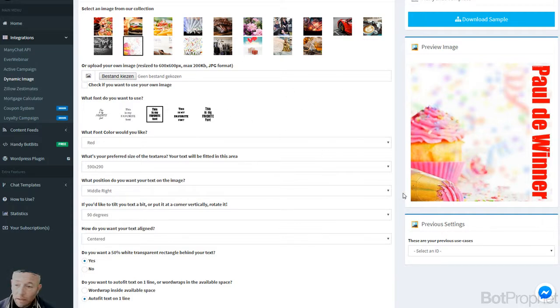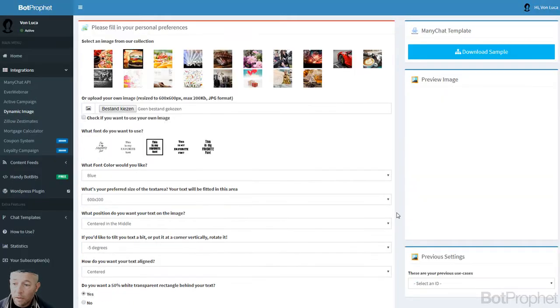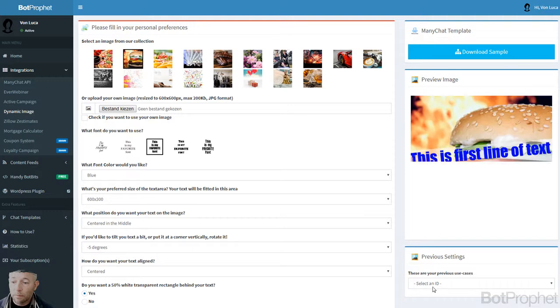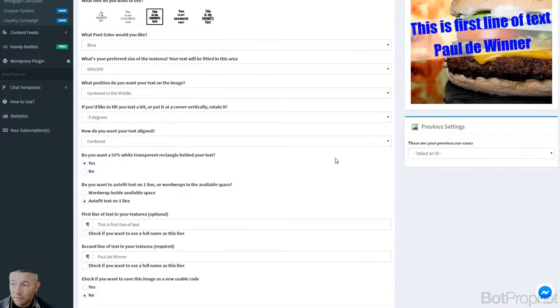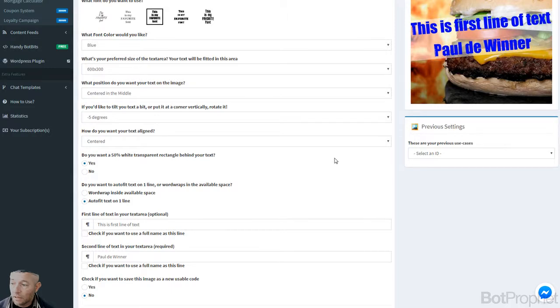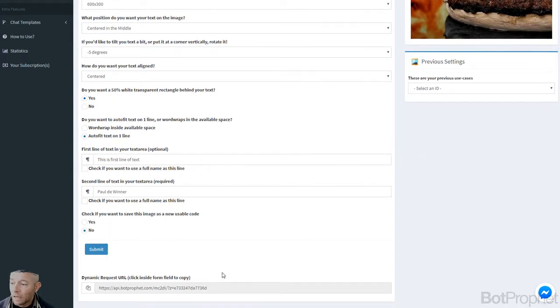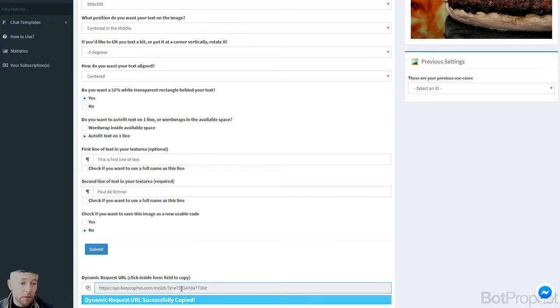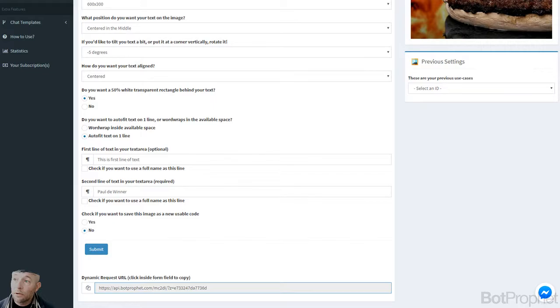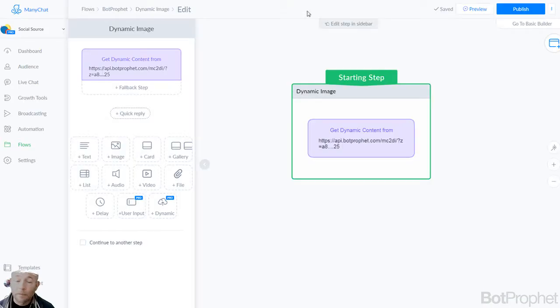You can have more than one. You can select a previous one you used right here from the pull down menu. As you can see we have this one as well. This is just of course a test for this video. You can go here to the bottom. Just click once and it will be copied to your clipboard.